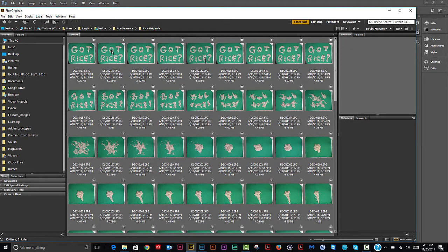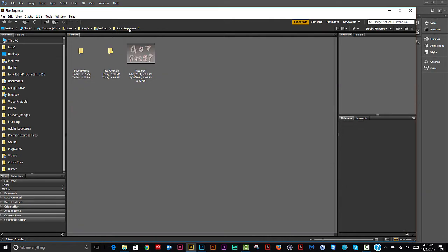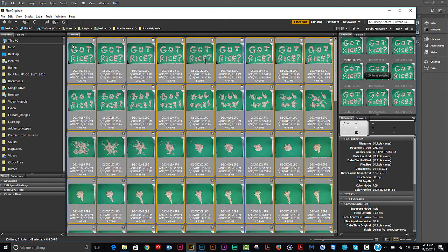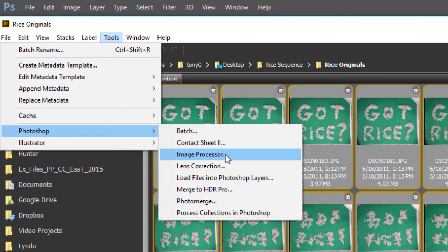These images were shot with a camera that takes 10-megapixel images, so they're going to be very big for your movie. One technique you can use is the Image Processor to scale them down. You can select everything in Bridge and go to Tools > Photoshop > Image Processor.